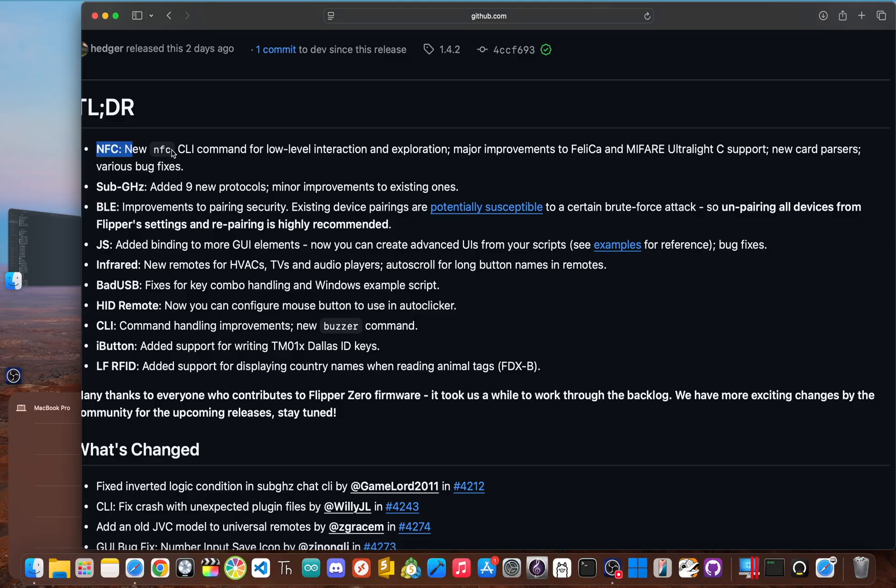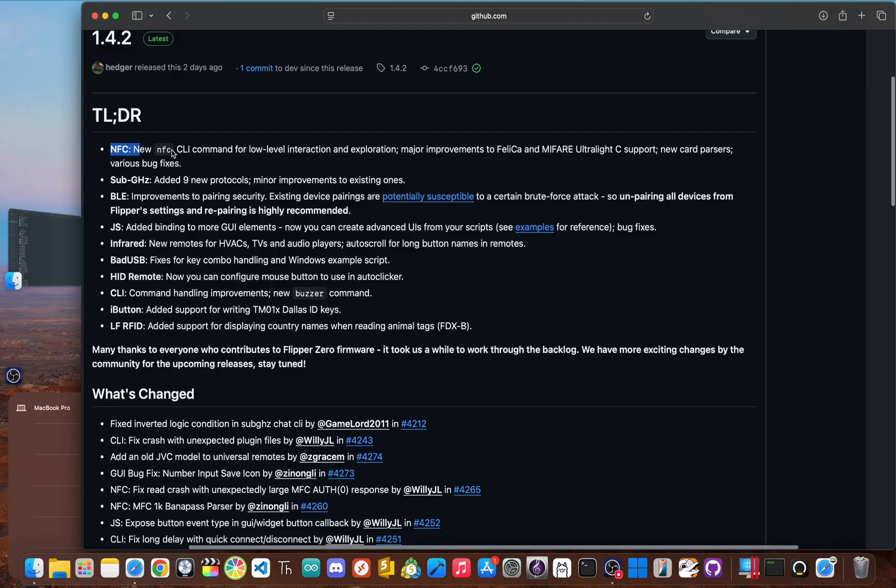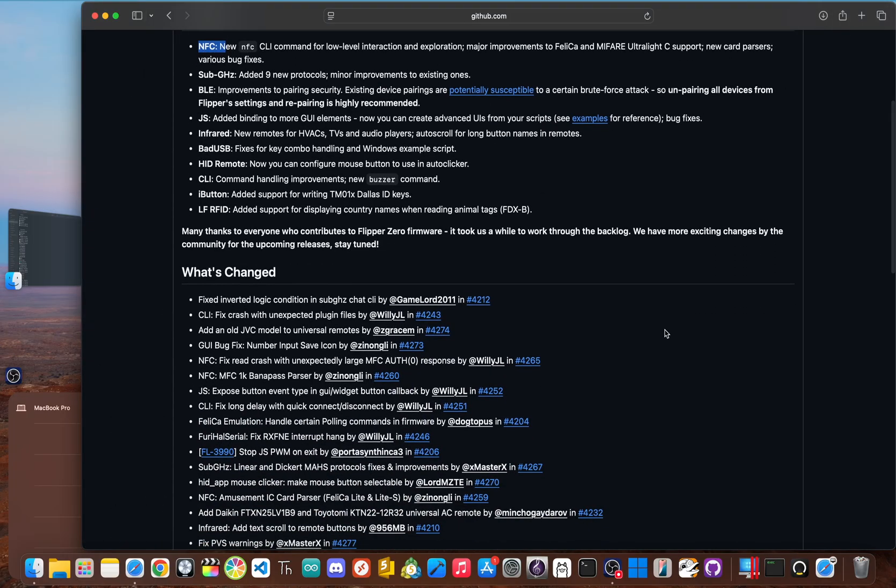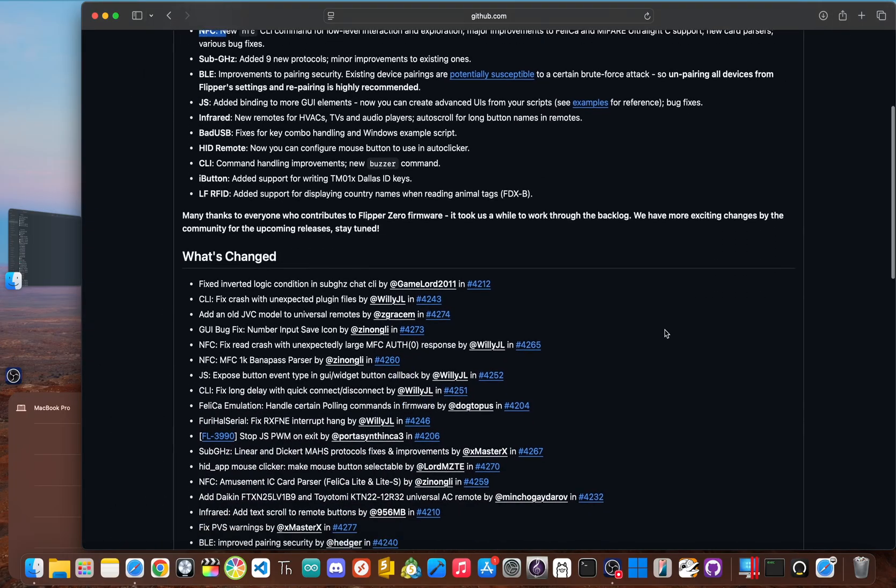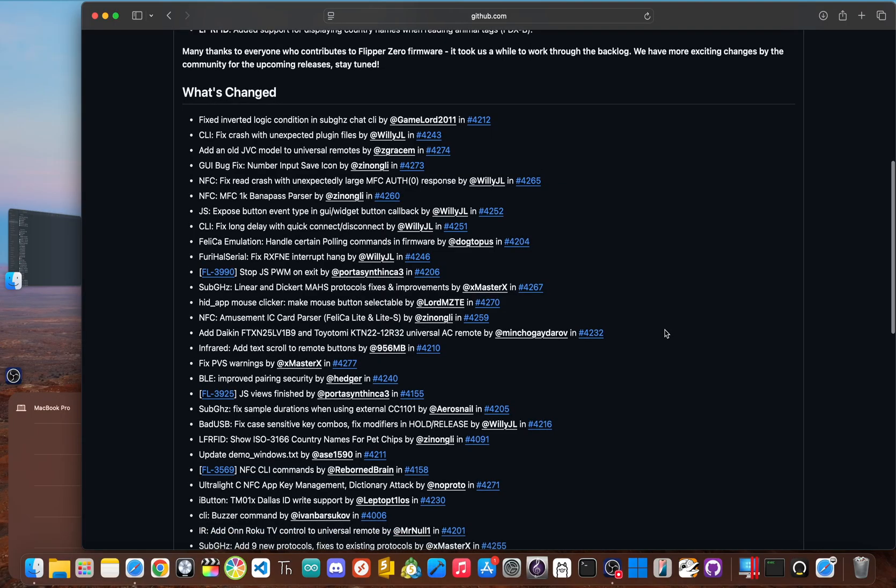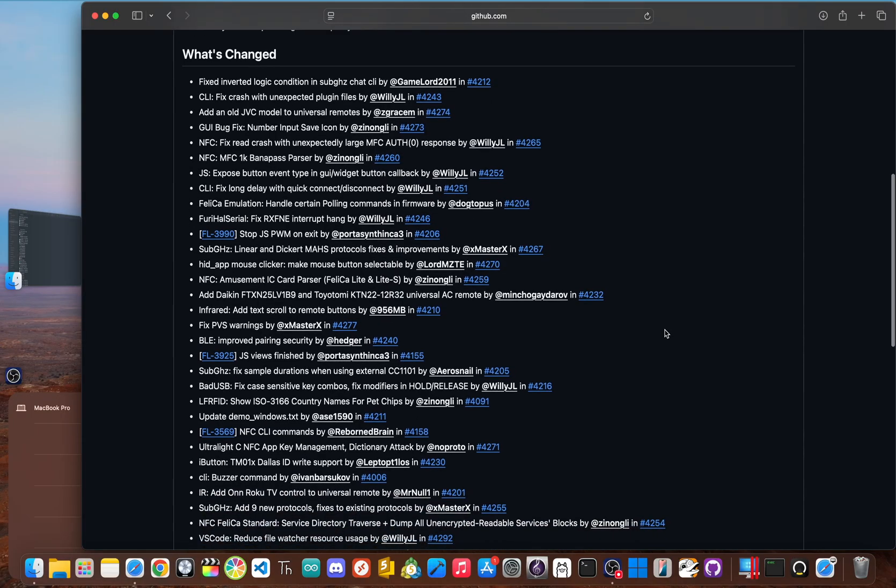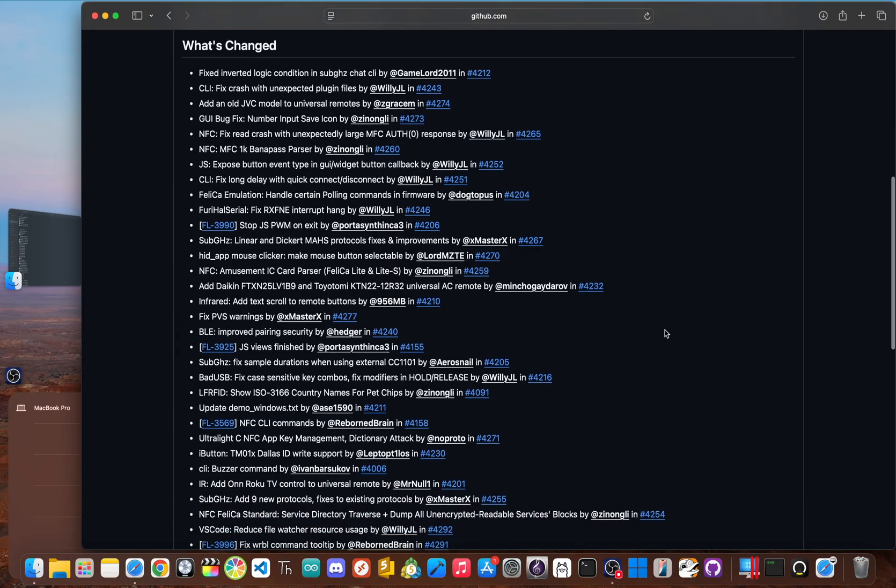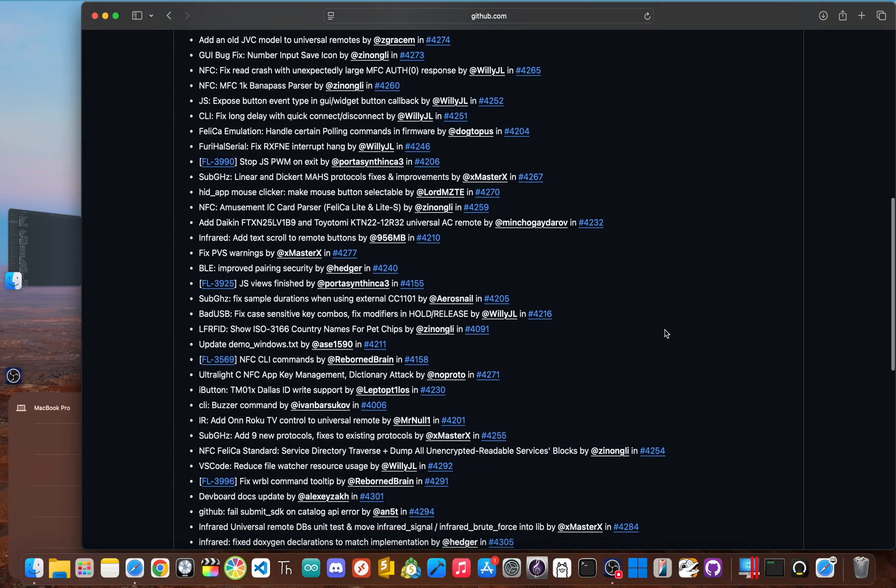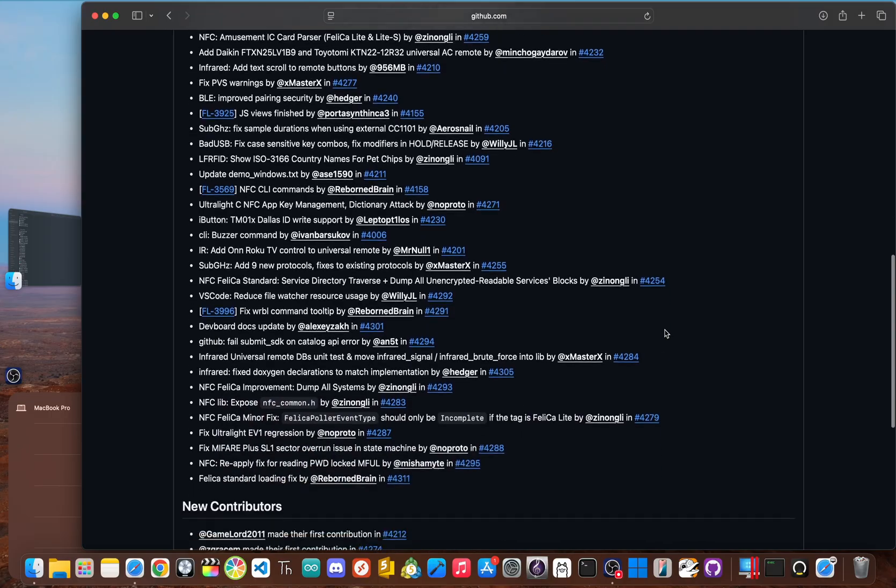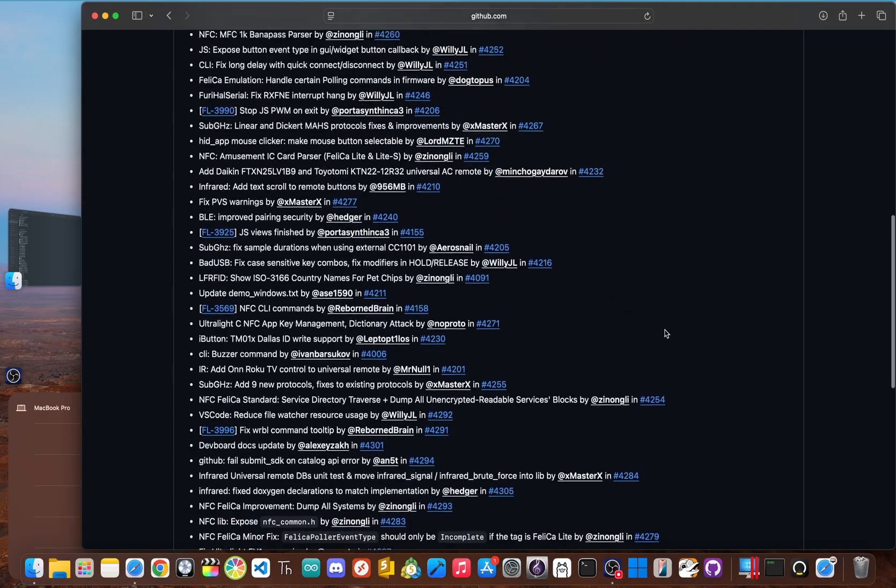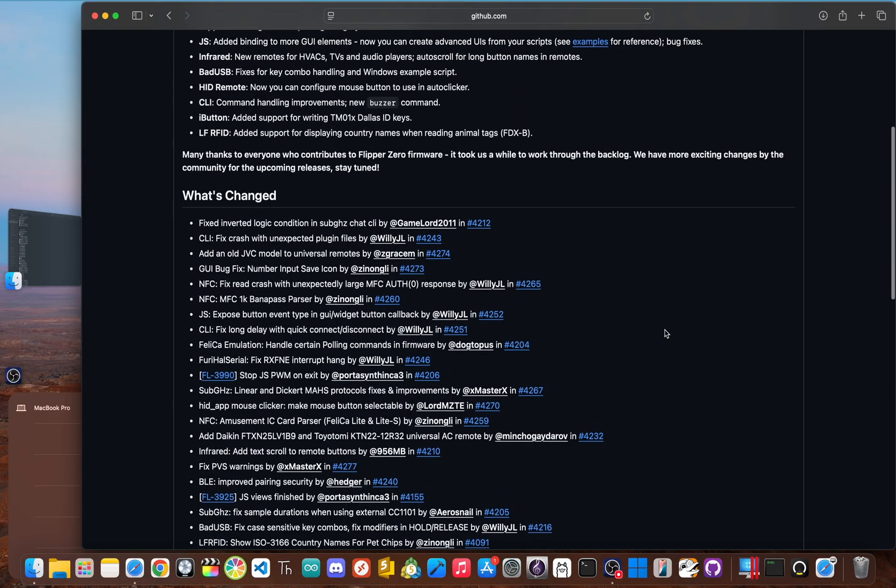Alongside this, there were major improvements to the Felica support, adding the ability to traverse service directories and dump all unencrypted blocks and even dump entire systems. For MyFair Ultralight C, the team added functionality for dictionary attacks and key management. New parser for cards like Banapass and Amusement IC were also included. Now, this isn't just polish, it's a whole new toolkit for NFC researchers.